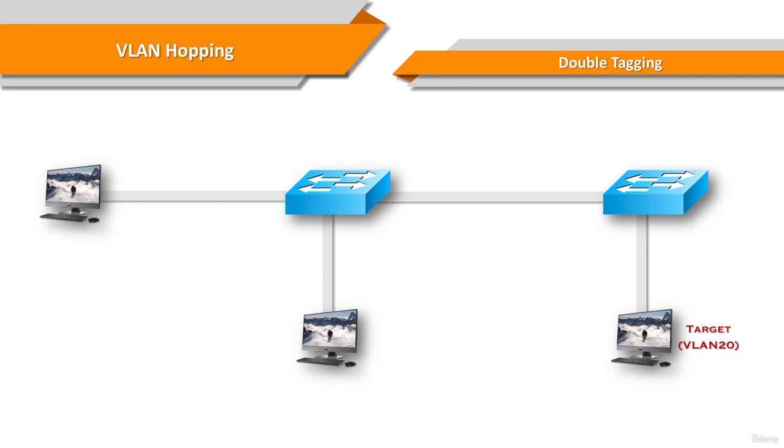An important characteristic of the double tagging VLAN hopping attack is that it works even if trunk ports are disabled, because a host typically sends a frame on a segment that is not a trunk link.